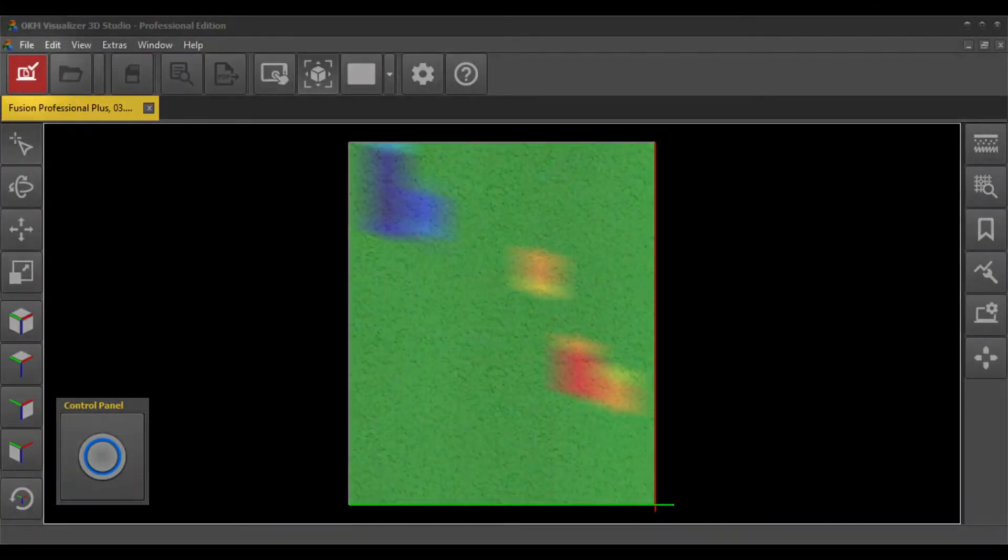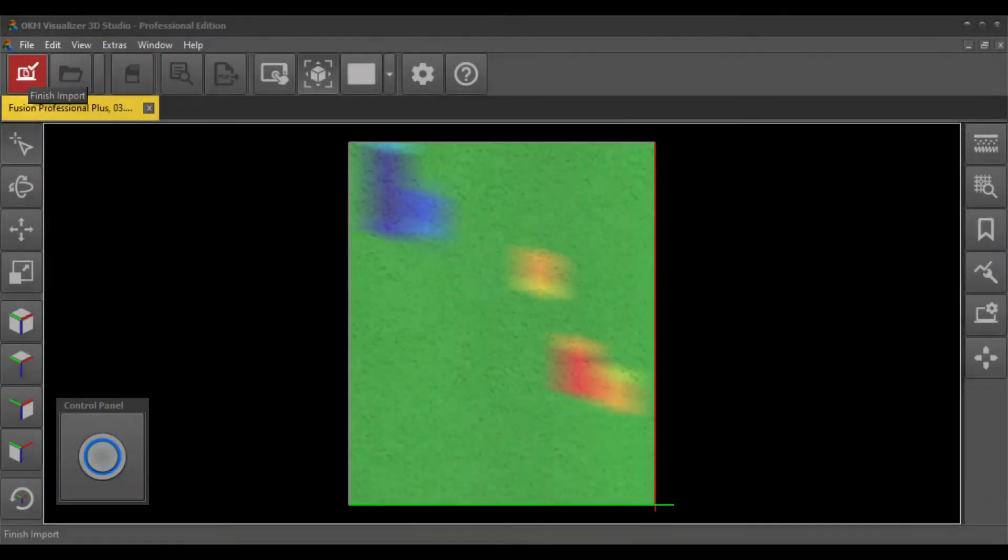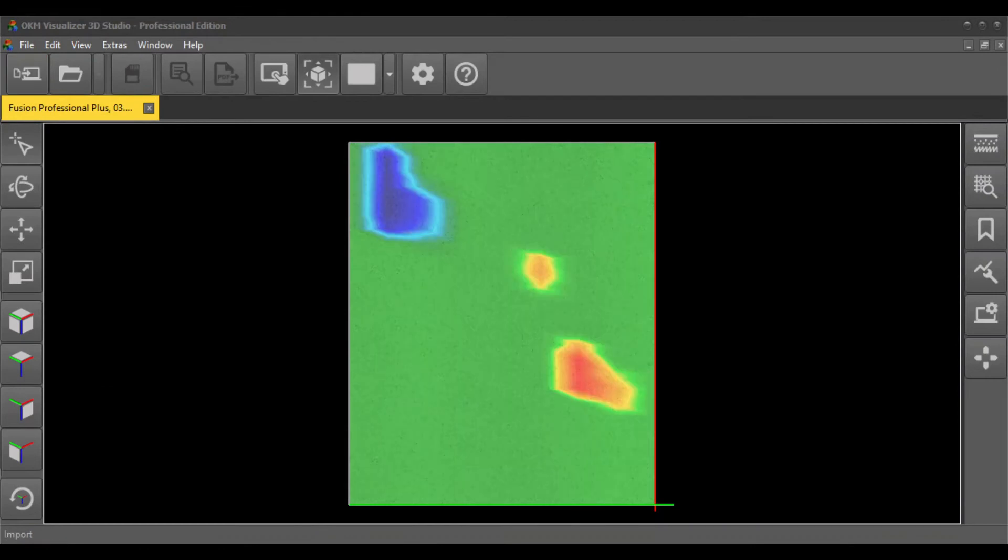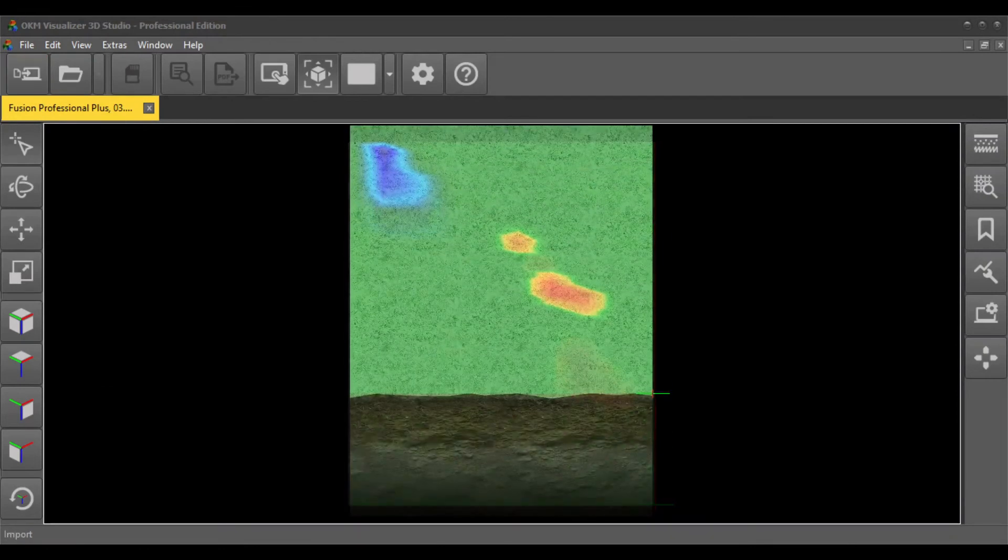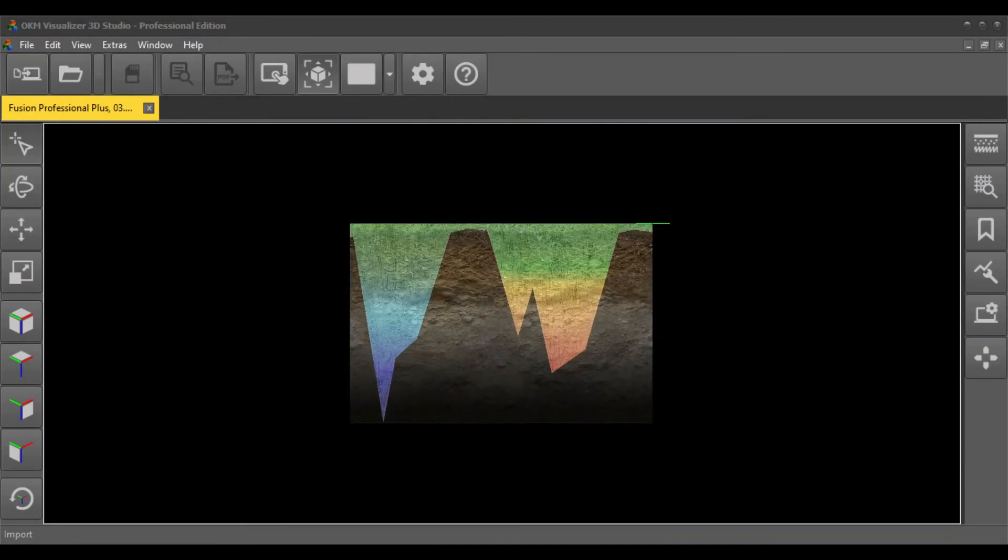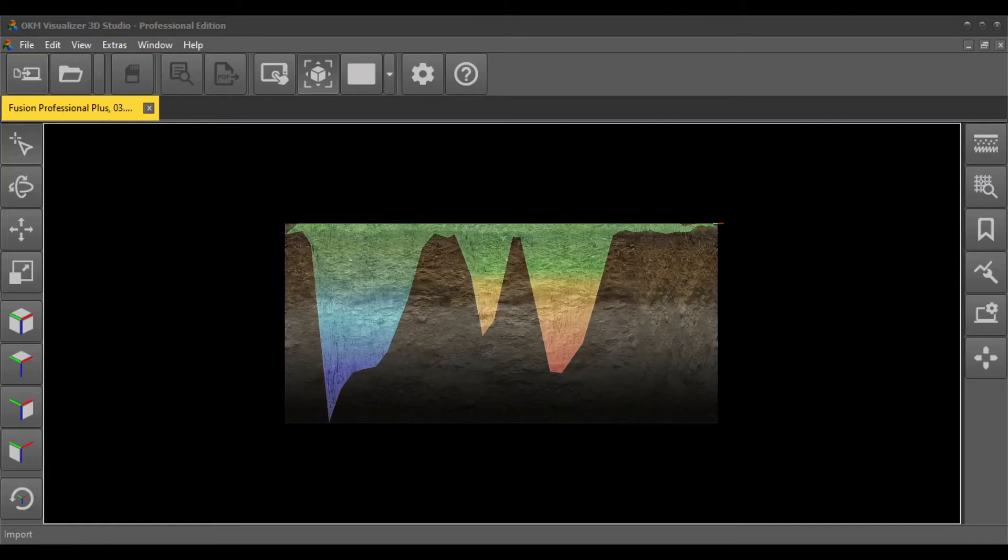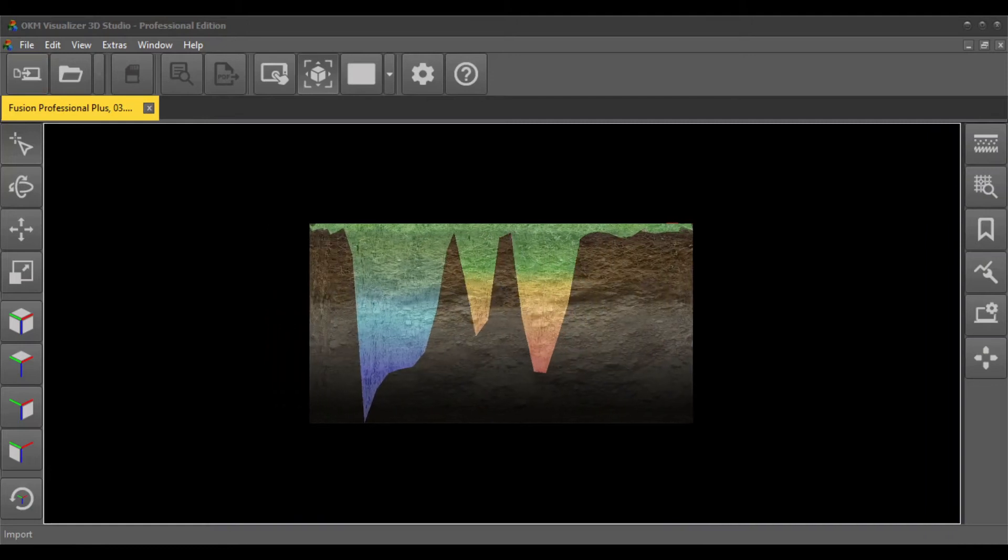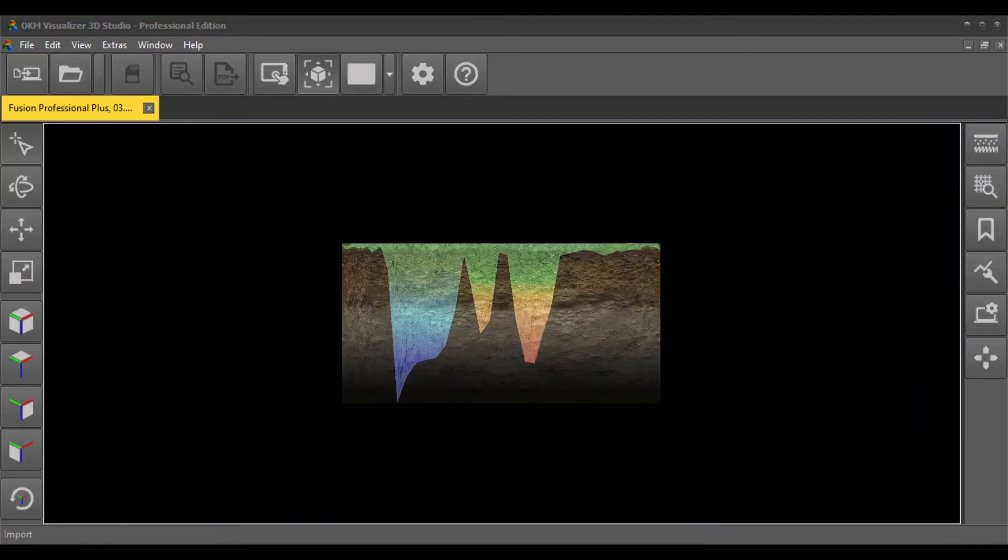Finish your scan by clicking on finish import. You can scale and rotate your scan image in Visualizer 3D Studio to determine the position, size, and depth of your detected treasures.